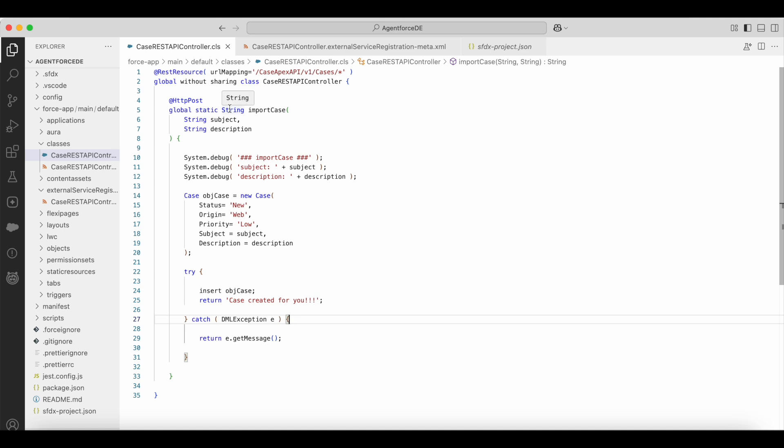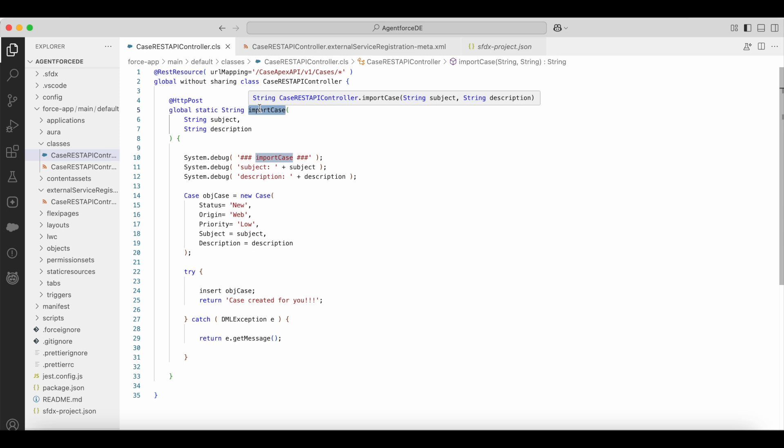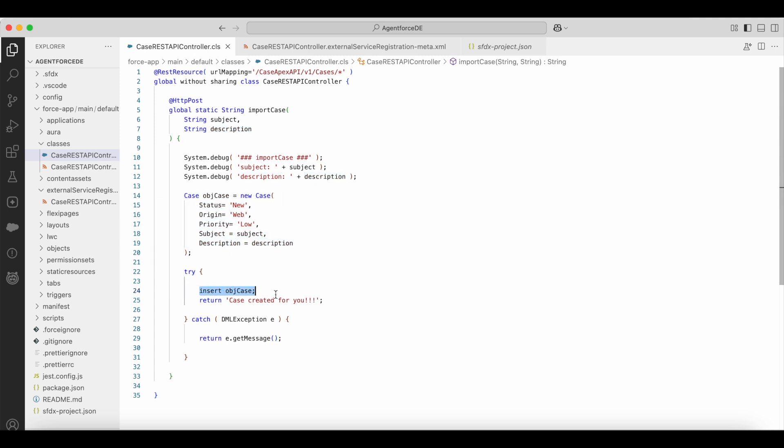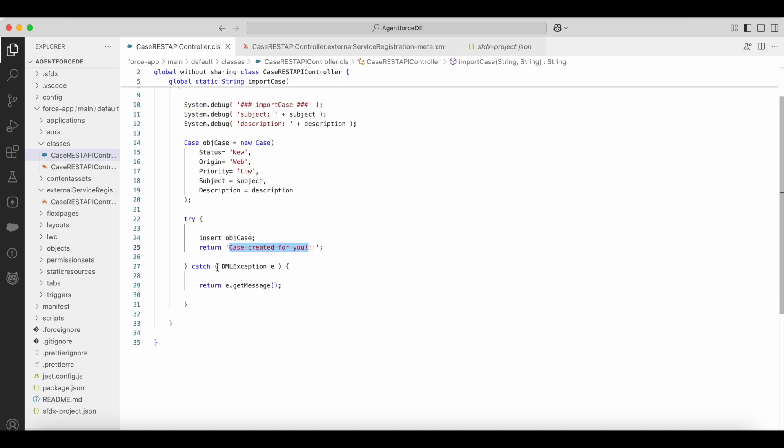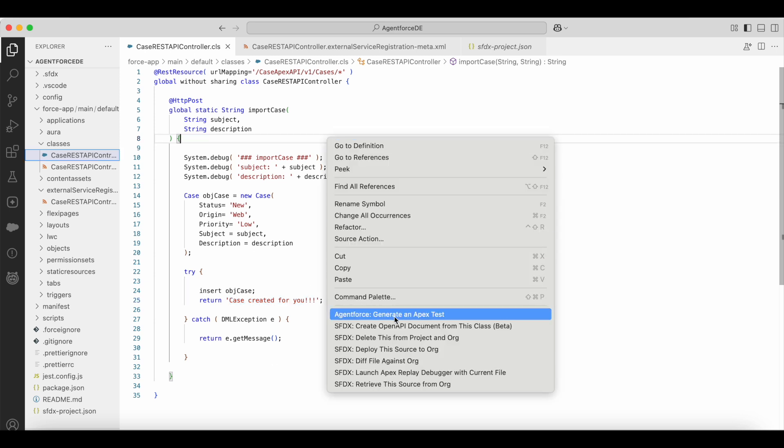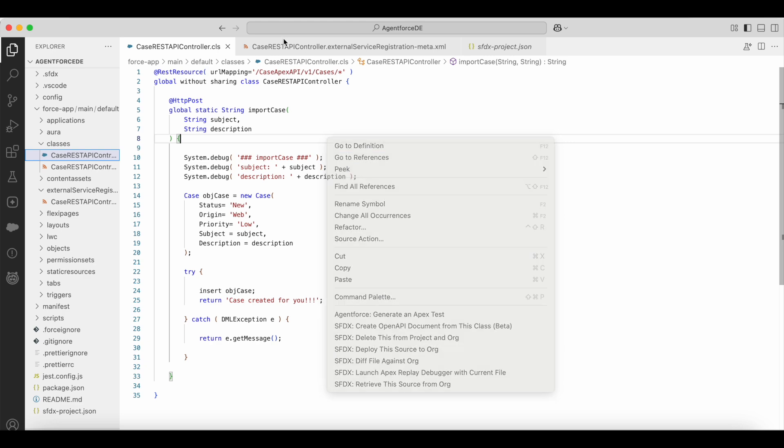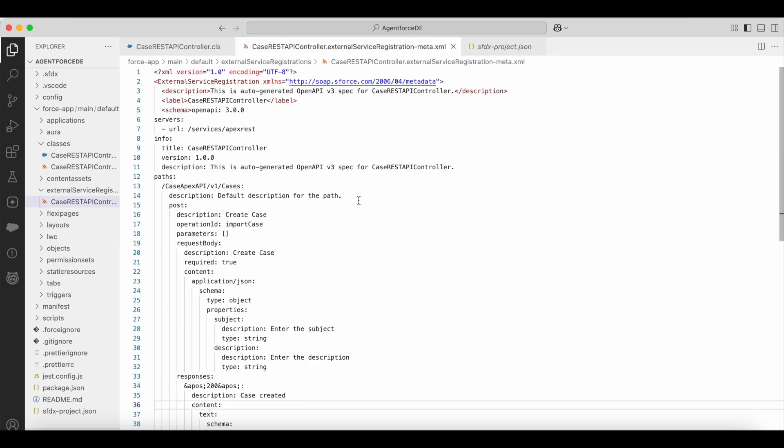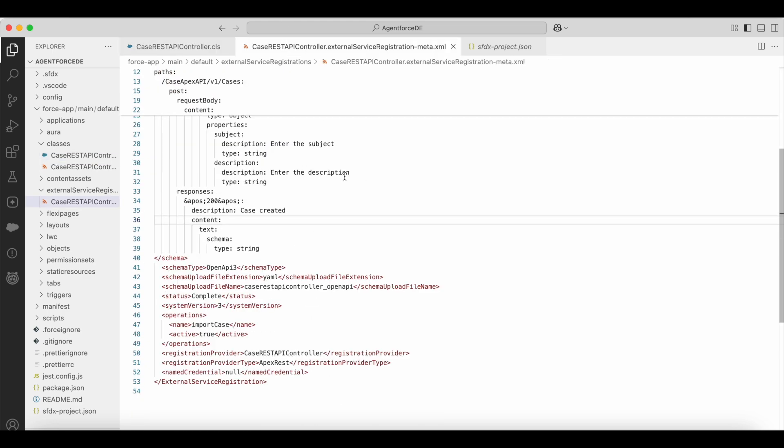So here I am making use of a simple HTTP POST method annotation. Using this annotation, I am having a method called import case. The import case accepts subject and description. It is creating a case record. Once the case is successfully created, it will say case created for you. If there are any DML exceptions, it will return the e.getMessage with the failure message for the insert case operation. So this is the class I have made use of. When I ran this create OpenAPI document from this class beta, it generated this file automatically. But when I tried to use it, it didn't work. There was an issue.